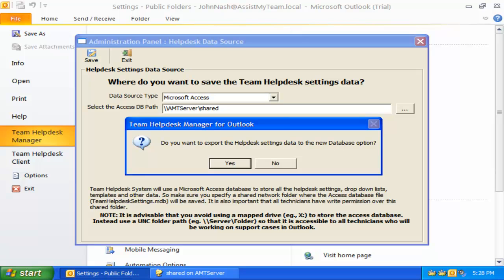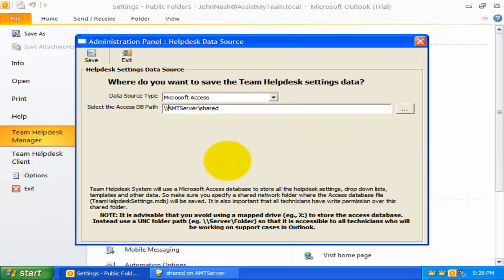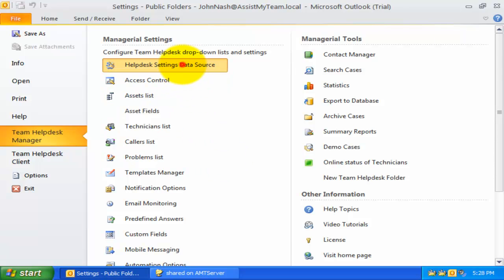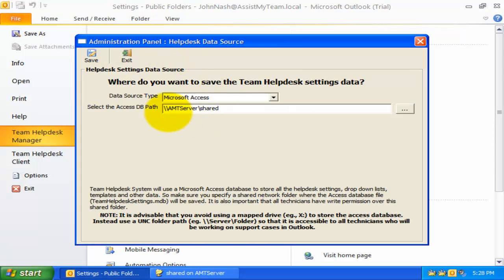Doing so, Team Help Desk would prompt me if I want to retain the existing Help Desk Settings data. Clicking Yes would export all the settings to the new database option. And when this is done, it is successfully done for all users.